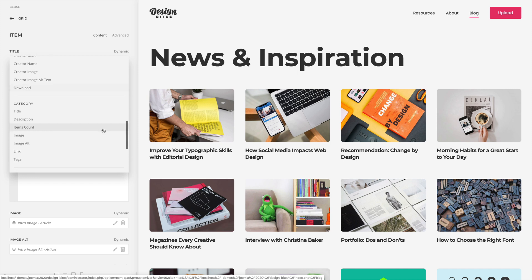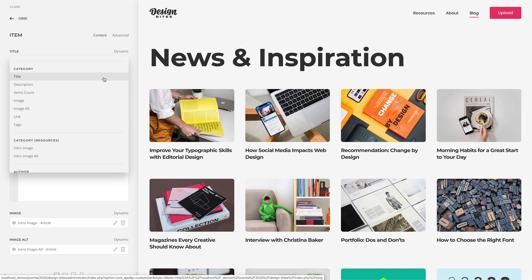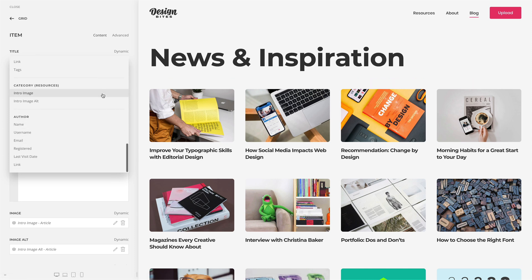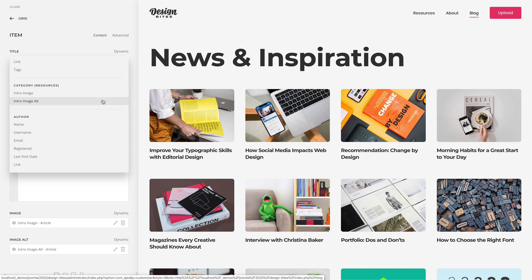Fields of the related category like category title and description. Custom fields of the related category. And fields of the related author, for example, the author name.